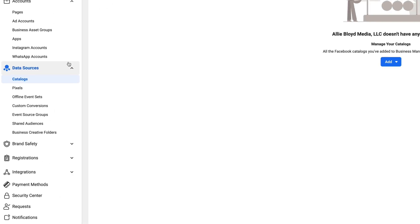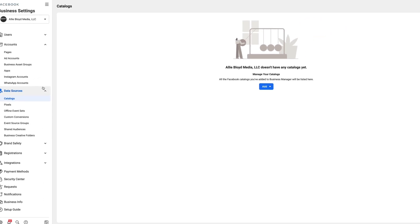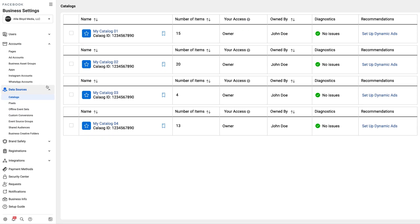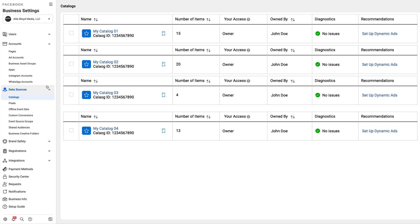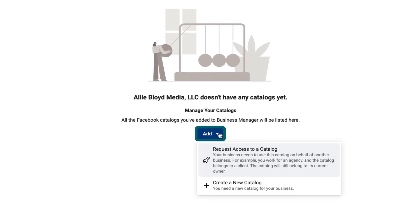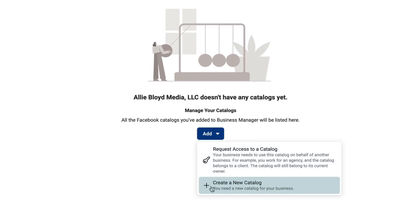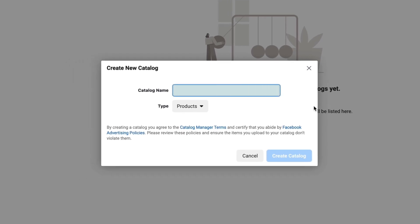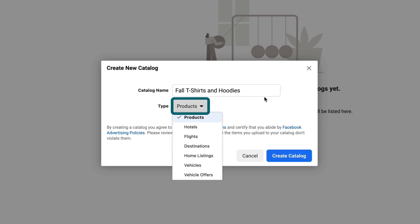Once I'm on catalogs, I'm going to see the option to create a new catalog. You may also see other catalogs in there from the past, but again, start from scratch. I'm going to click add and create a new catalog. I'm then going to give my catalog a name. This is only going to be something that you see and should represent the products that will go in this catalog.